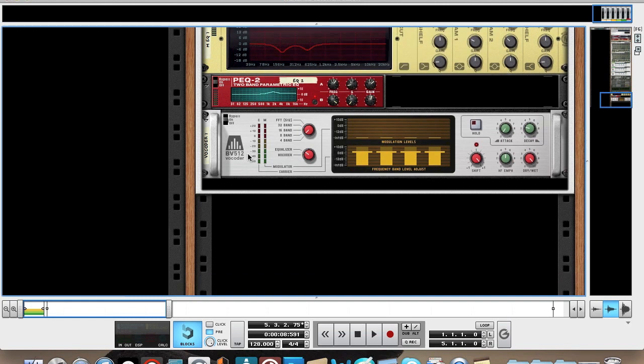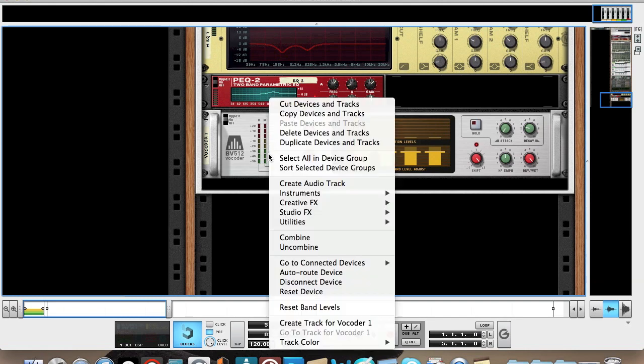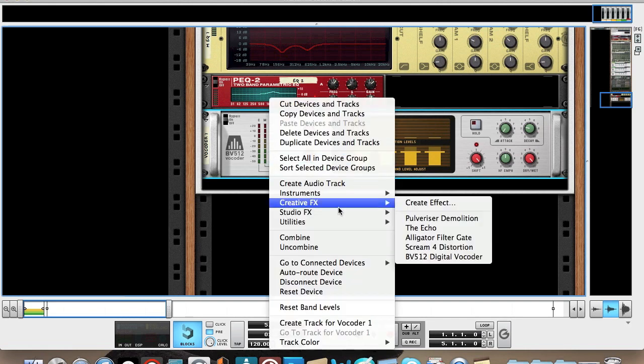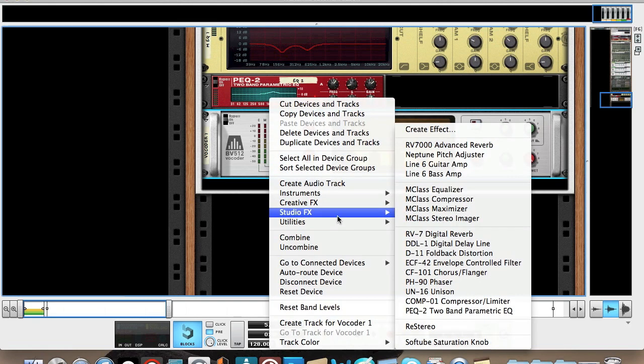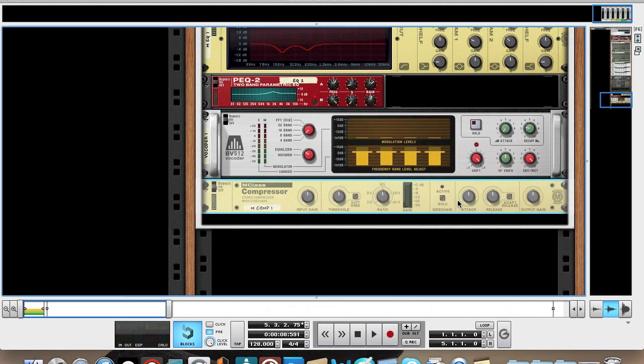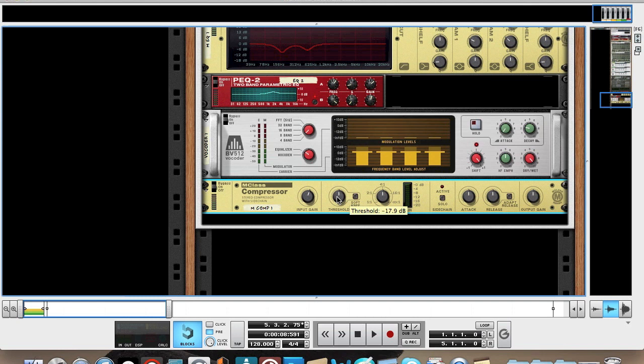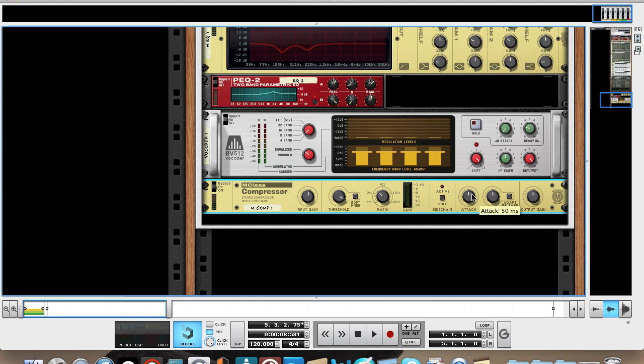Then we're going to compress it, and then we'll start adding some time-based effects. Go and add an M-class compressor, turn the gain up slightly. The threshold you're going to want quite far down, minus 2.3. And the ratio is about there. Attack, quite fast attack, it's about 19 milliseconds. And the release is about 205. And just touch up the output a little bit, about 1.9 will do.